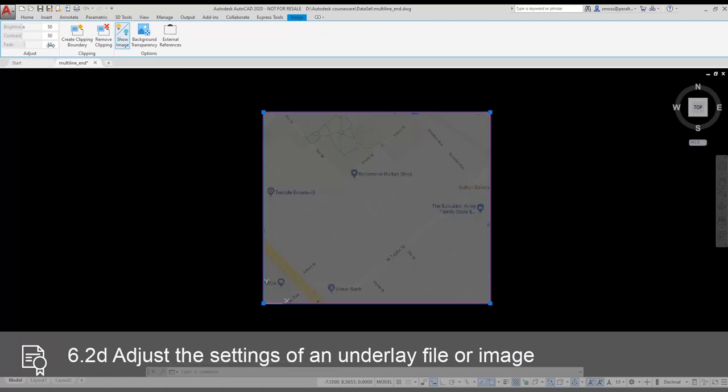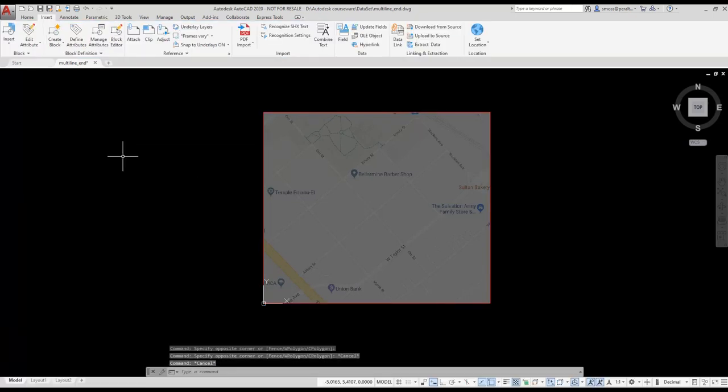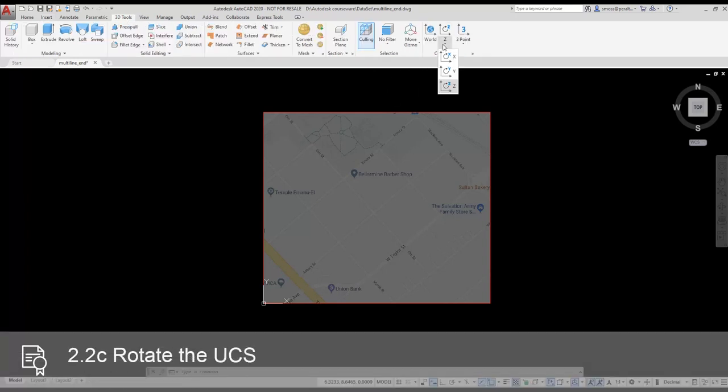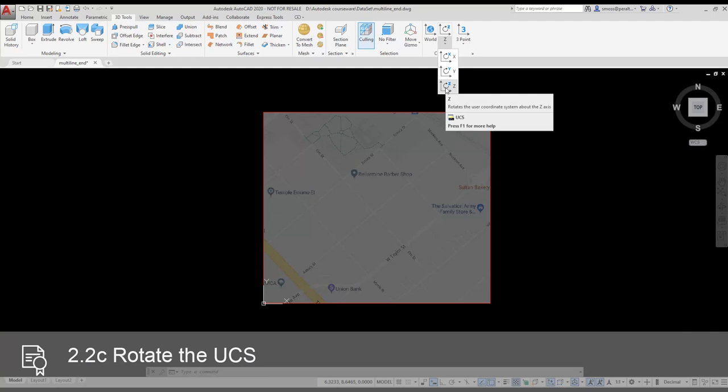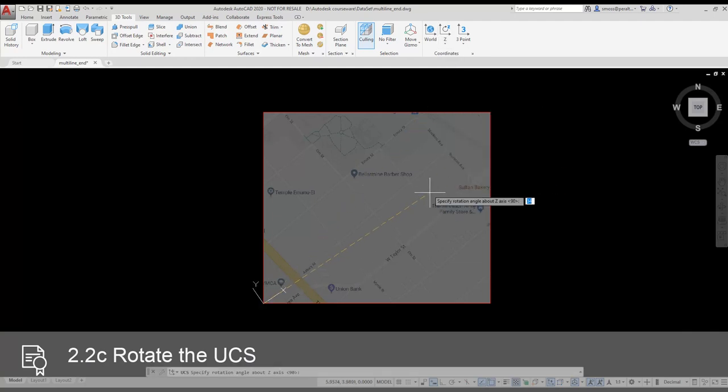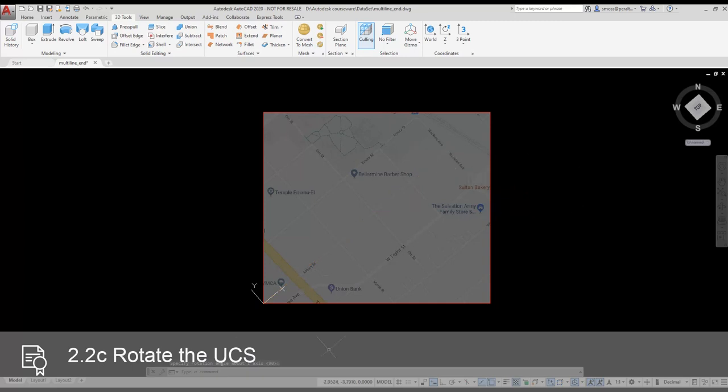I want to rotate my UCS so that my X and Y axes align with my map. To rotate my UCS, I select my 3D Tools ribbon. I select the Rotate UCS about the Z-axis tool. I select a point aligned with one of the streets. The UCS is now oriented, so it is aligned with the map.